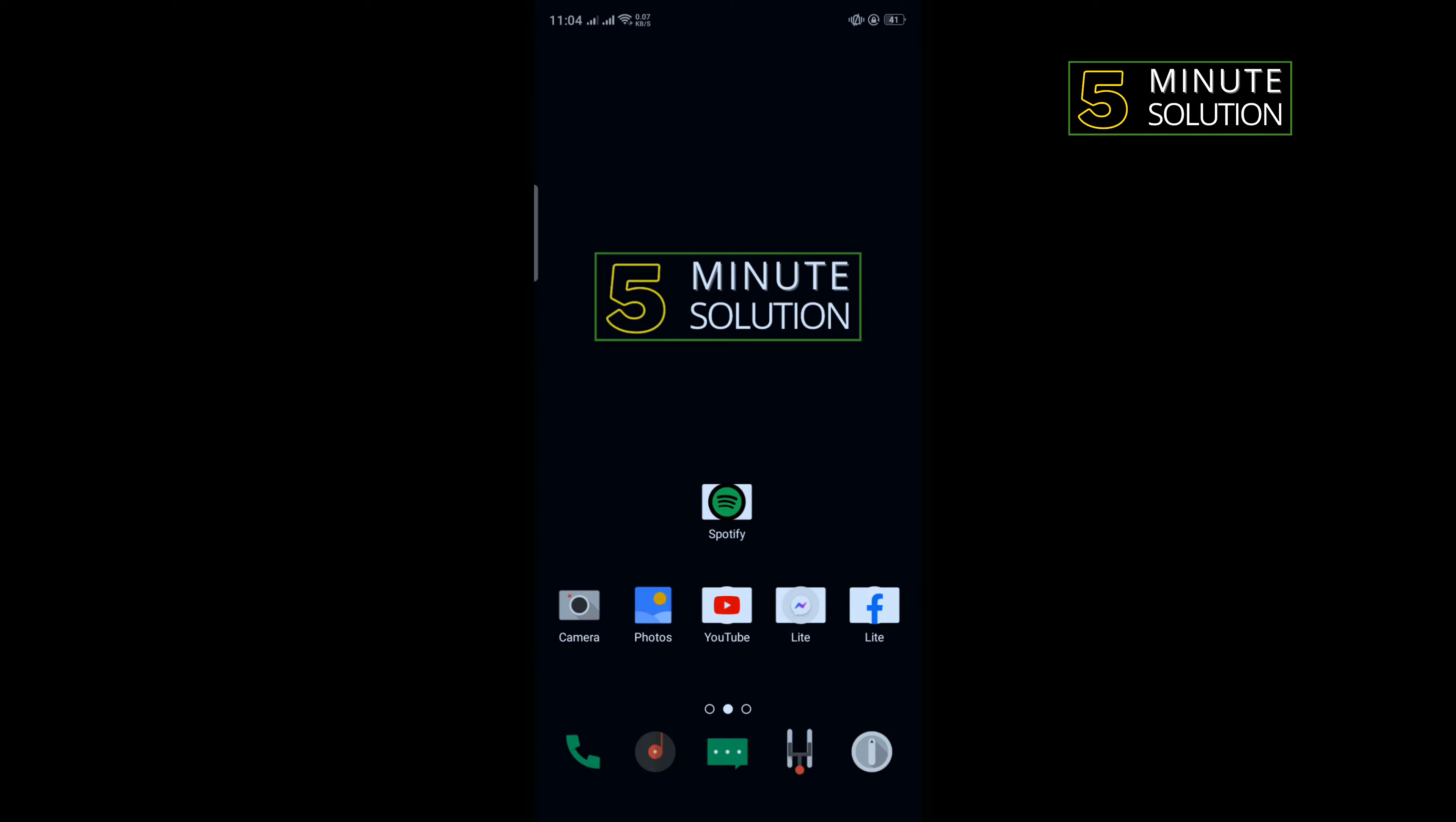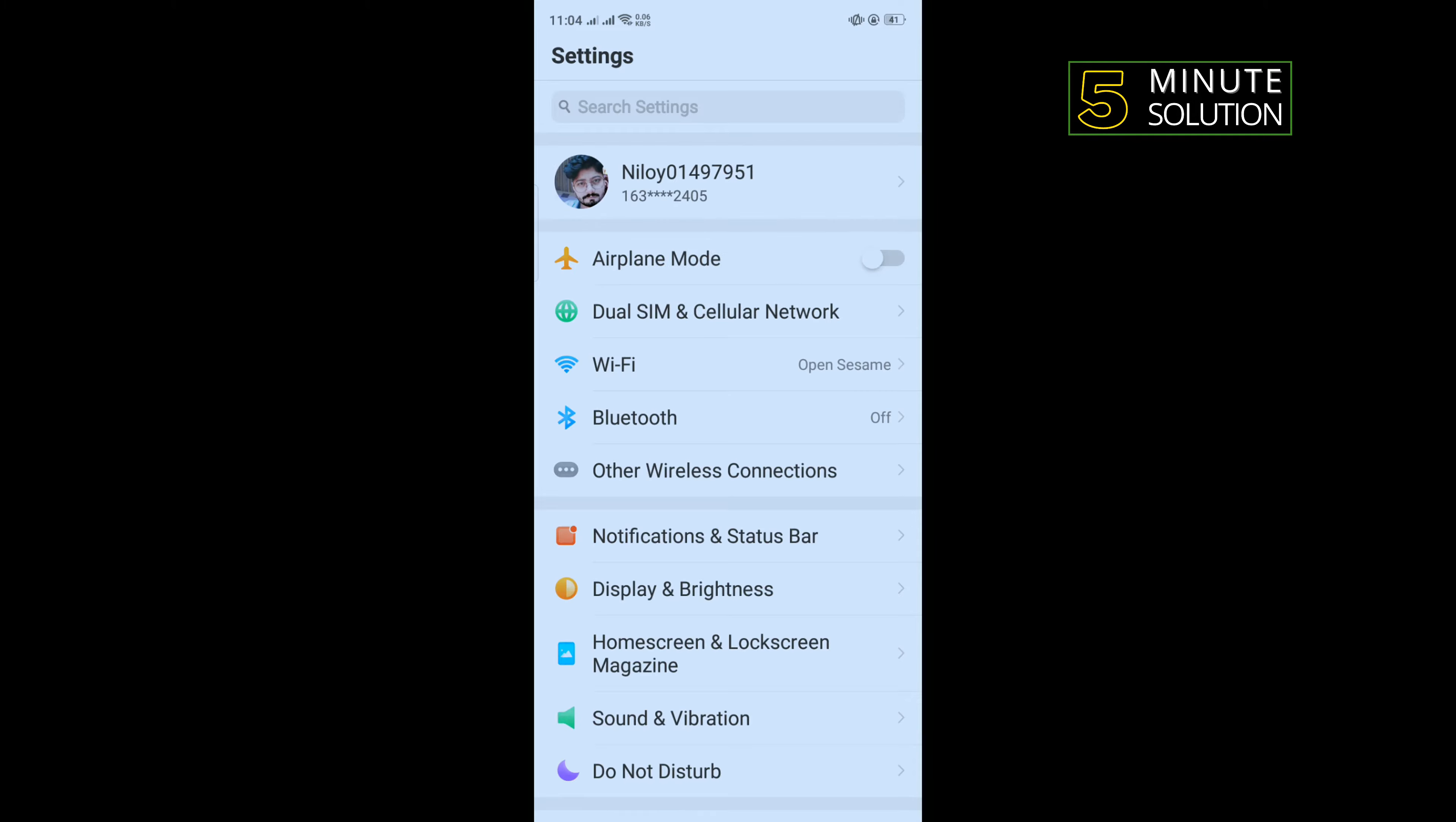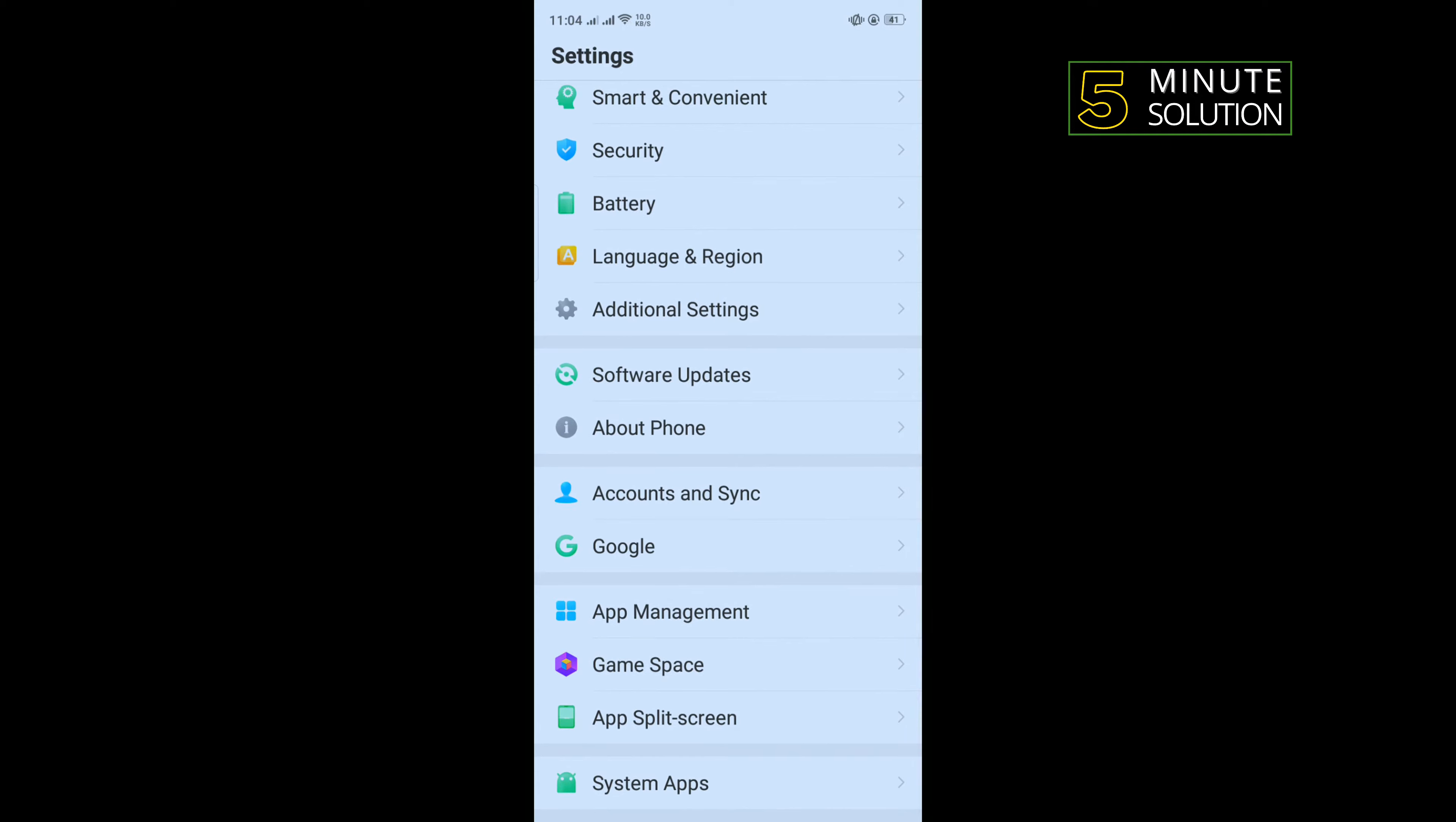To do that, open your phone settings, scroll down and search for app management. Once you get it, tap on that.